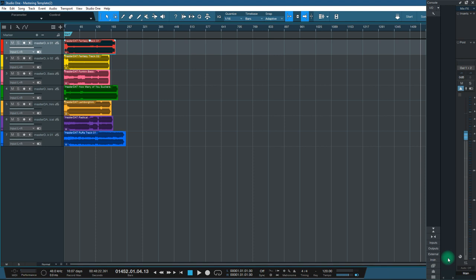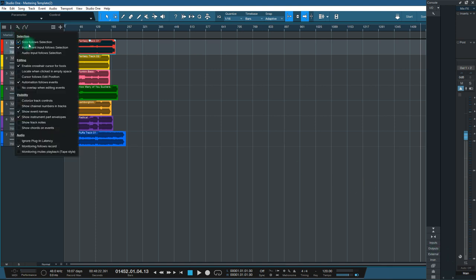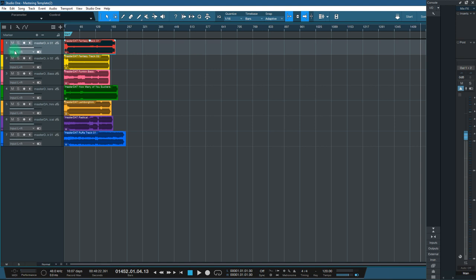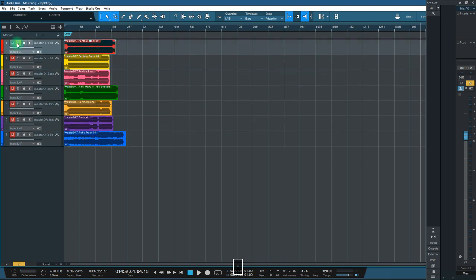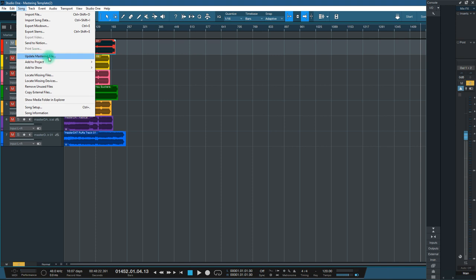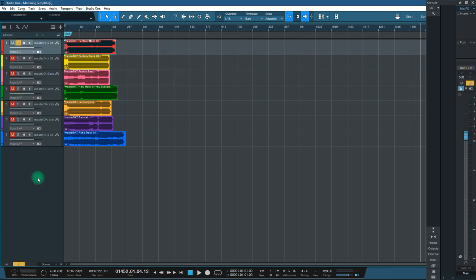Using the song page for mastering does have its downsides. I've imported seven tracks and Studio One has placed all the tracks underneath each other. Whilst this is handy for functions like solo follows selection, when you export the file it will export as one single stereo file and all seven tracks will be combined — you will get an absolute mess. Likewise if you update the mastering file or add to a project, it will render all seven files into one single stereo file with all the waves mixed together.